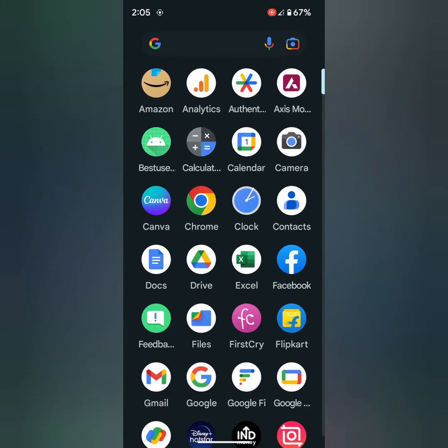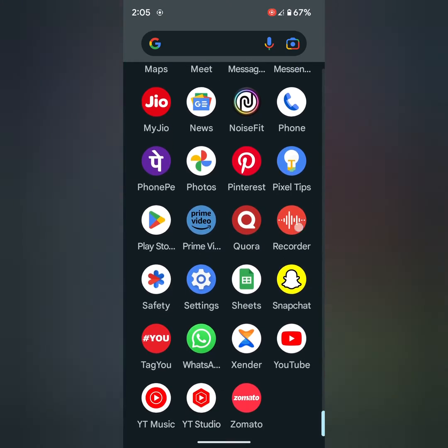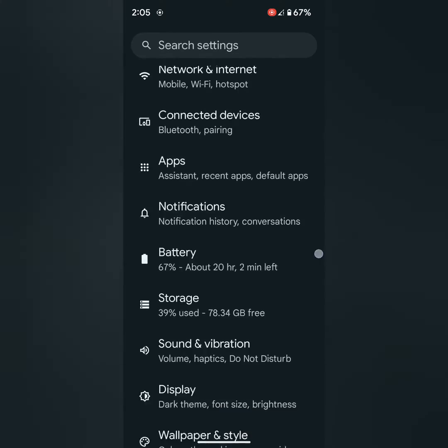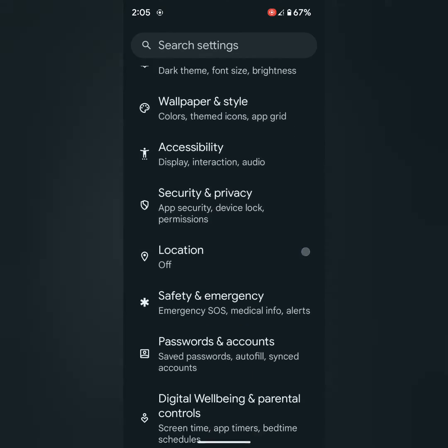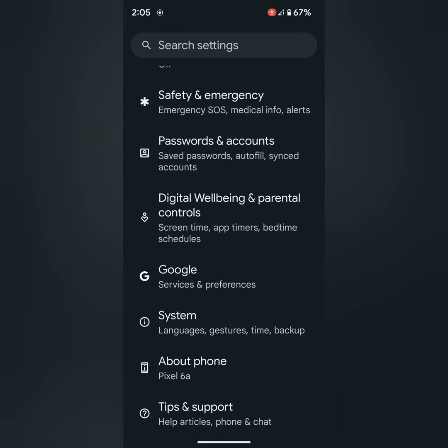Tap on the app drawer on your device. Tap on the settings app. Now scroll down and tap on the system.